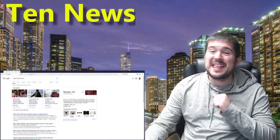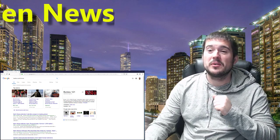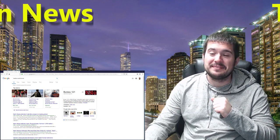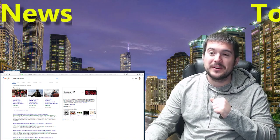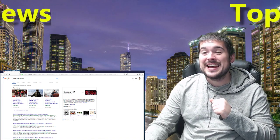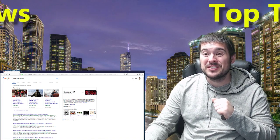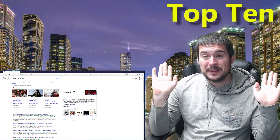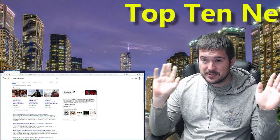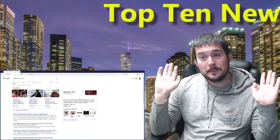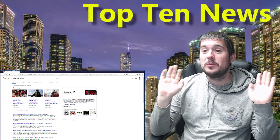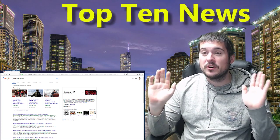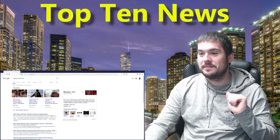Almost a thousand North Koreans that fled to South Korea have had their personal information hacked. It's believed that North Korea is responsible, but we don't know for a fact yet.